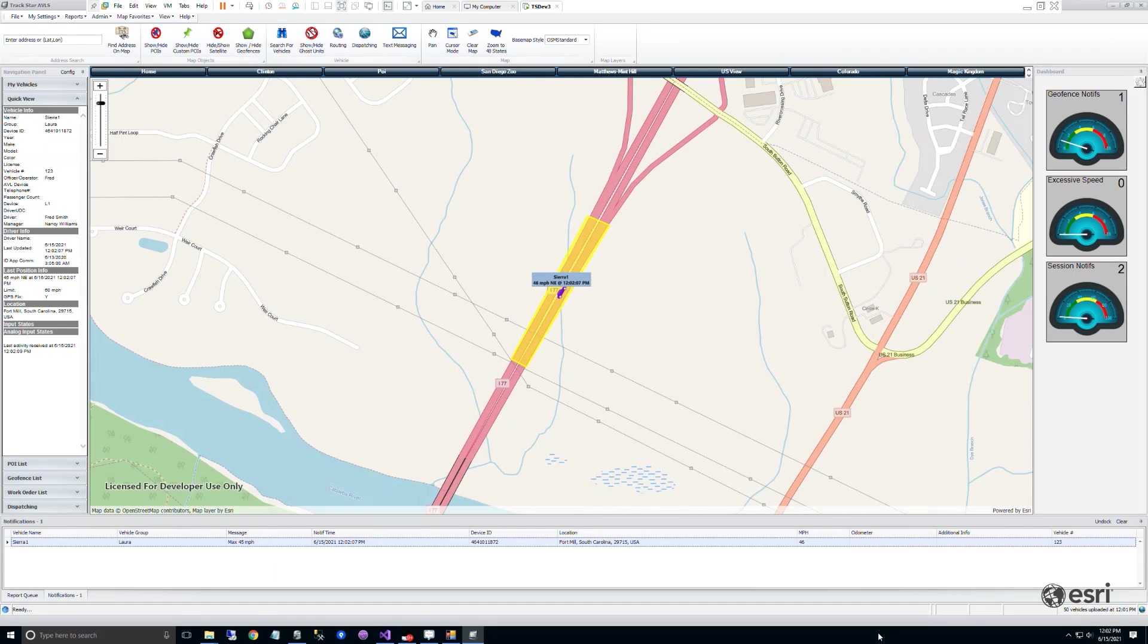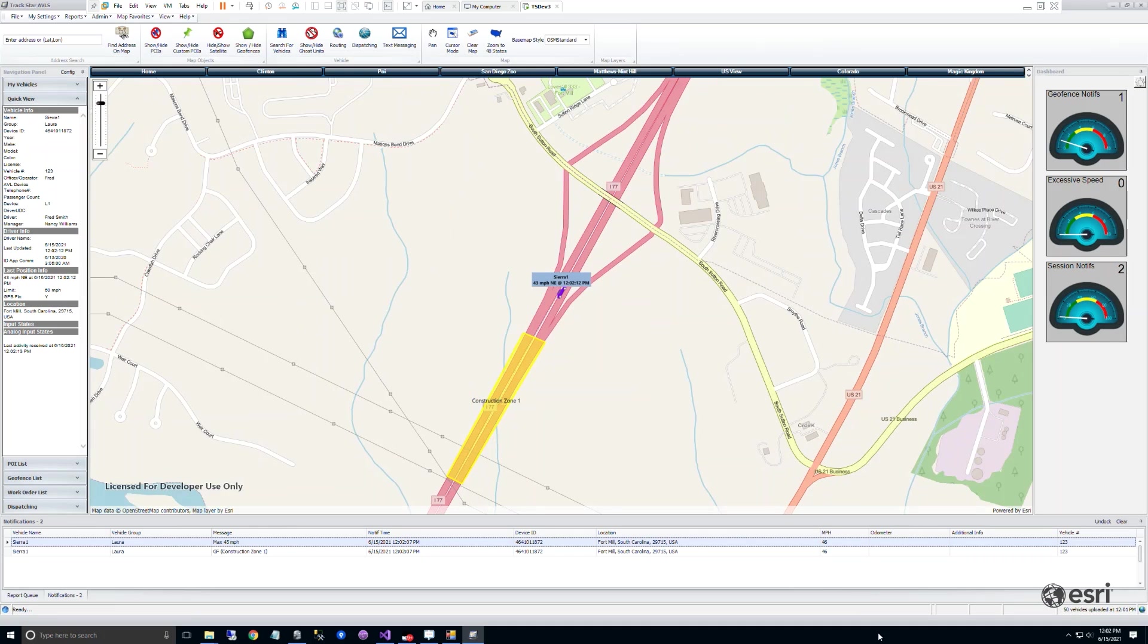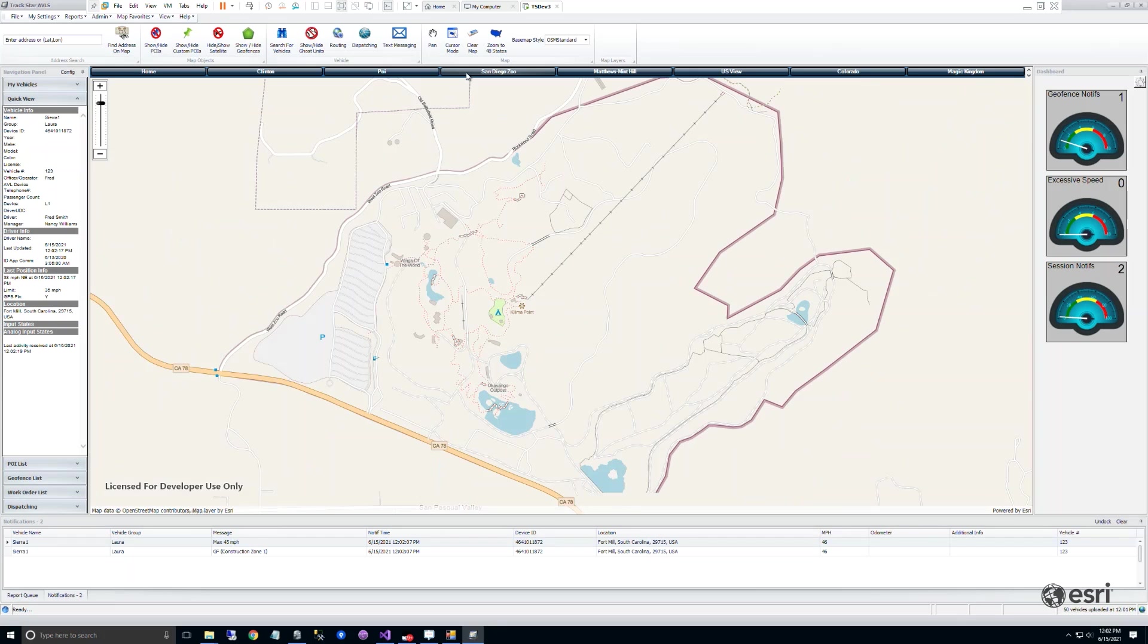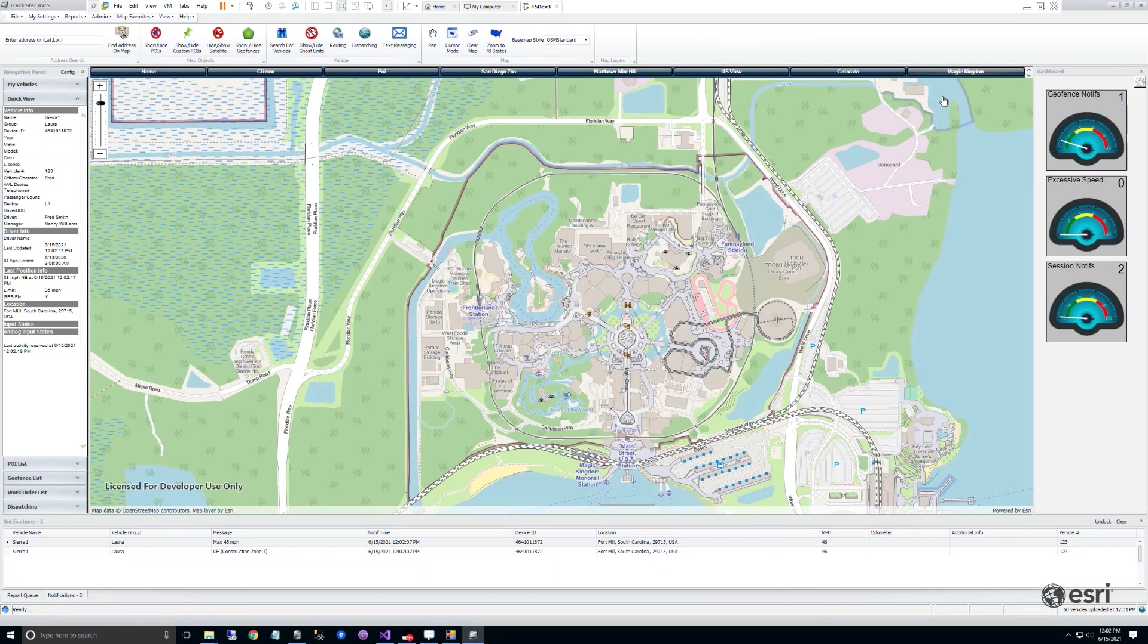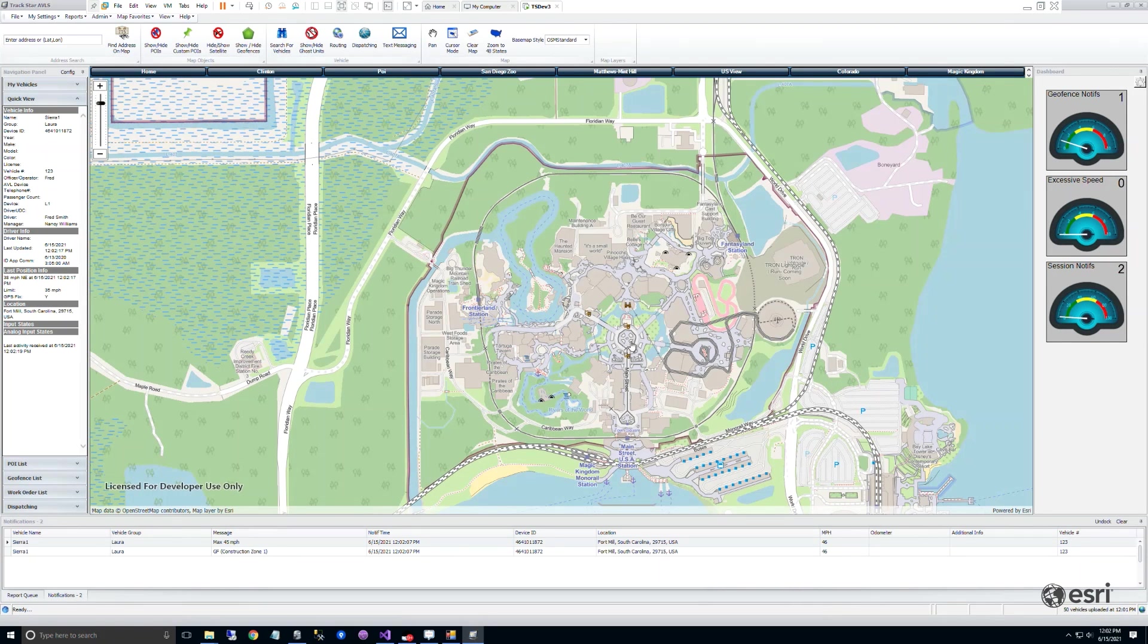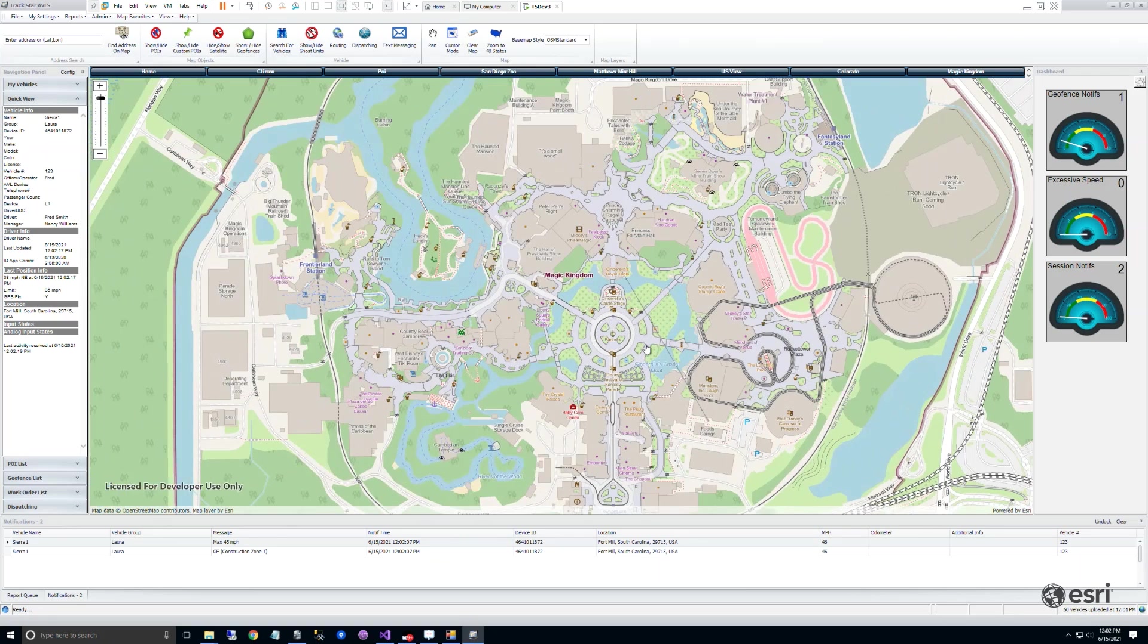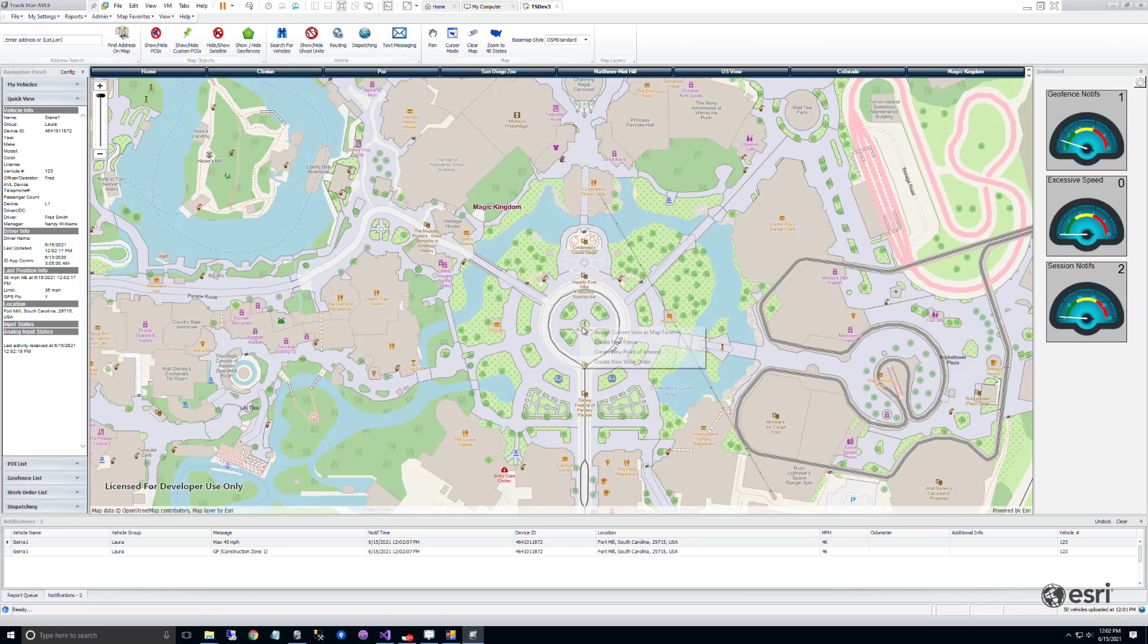This year, late last year, we decided that we were going to replace the internal mapping engine and our map data source. We researched the market for suitable replacements for the technology that we had been using. We decided to implement the Esri ArcGIS platform into the TrackStar AVLS system. Our customer base is well aware of the leadership position that Esri has in the field of GIS data.